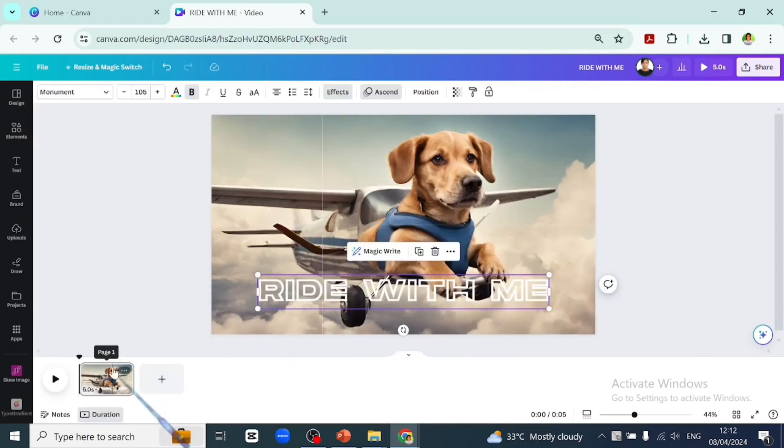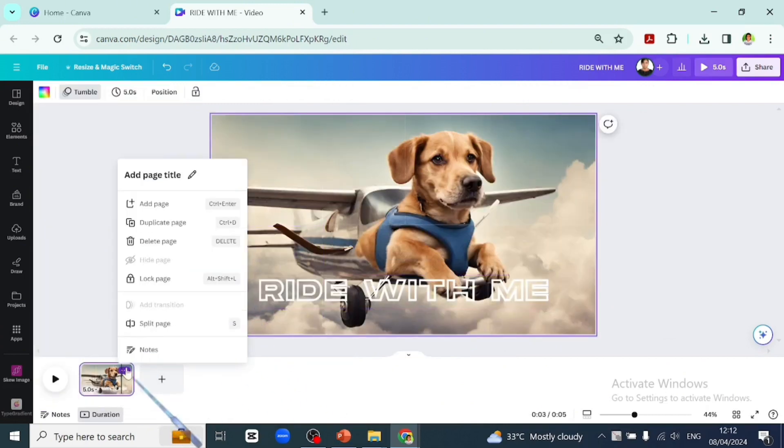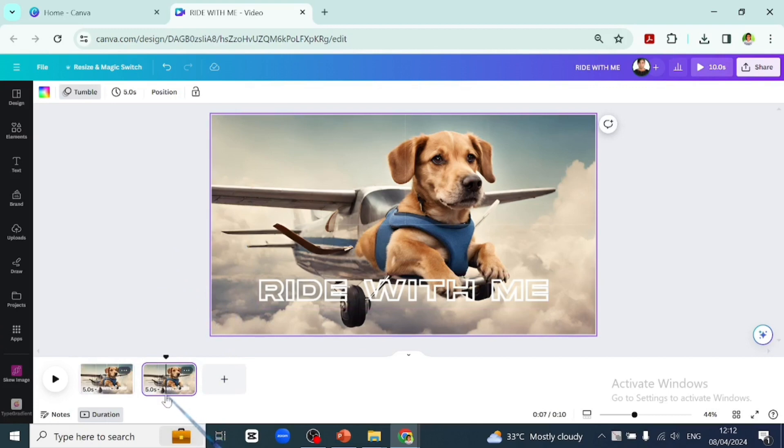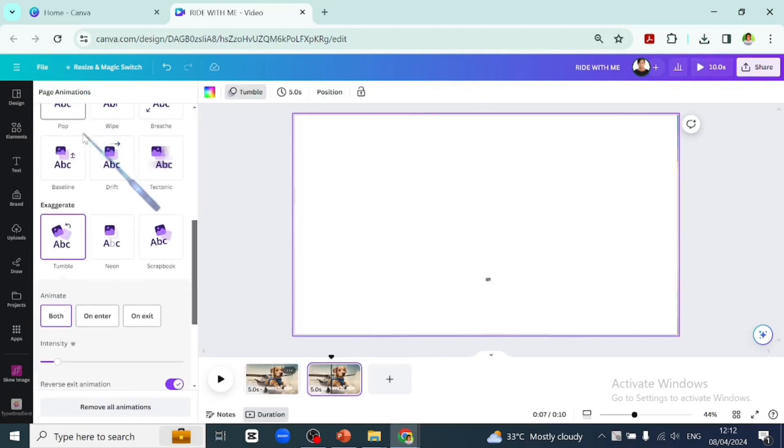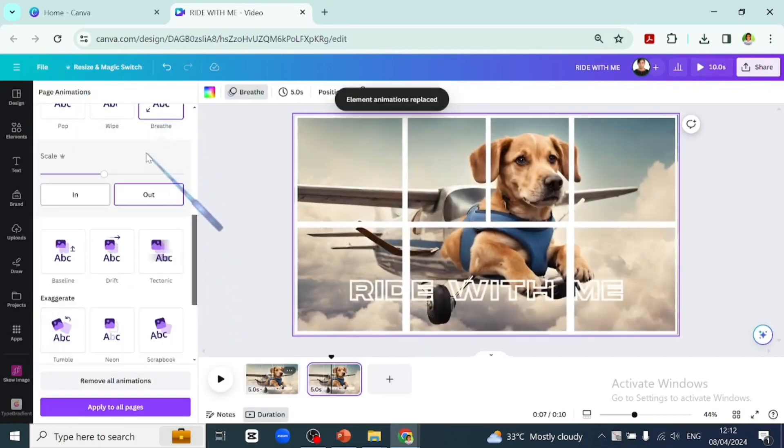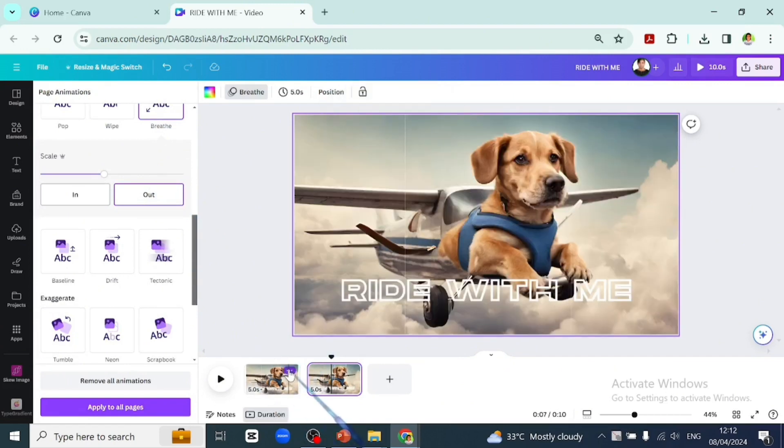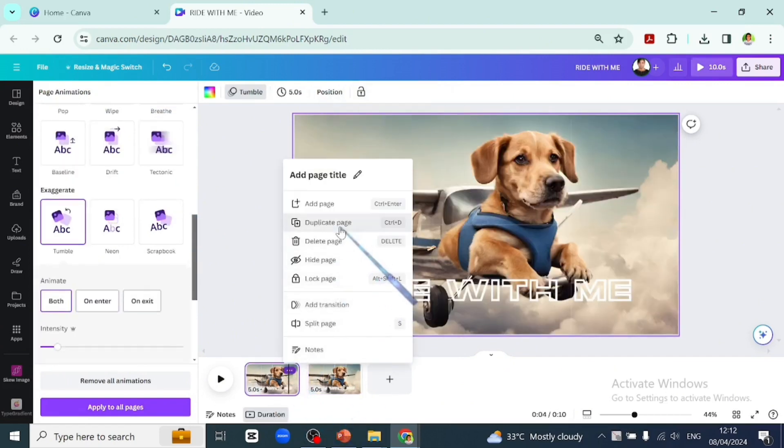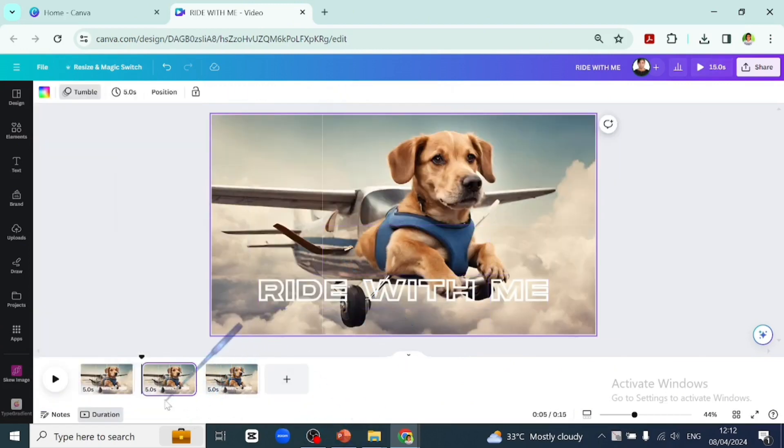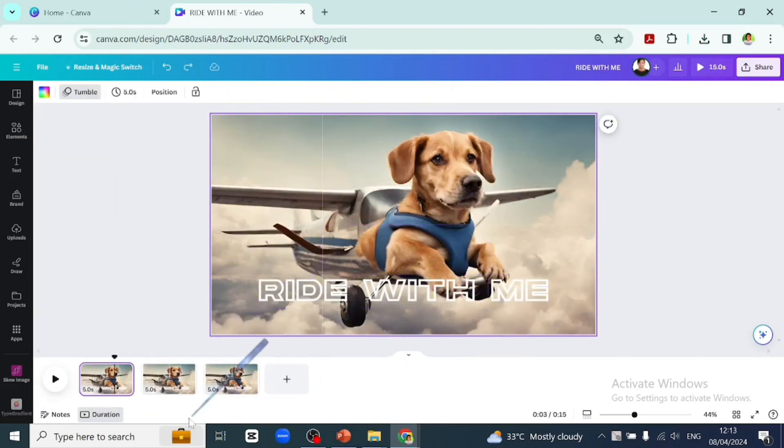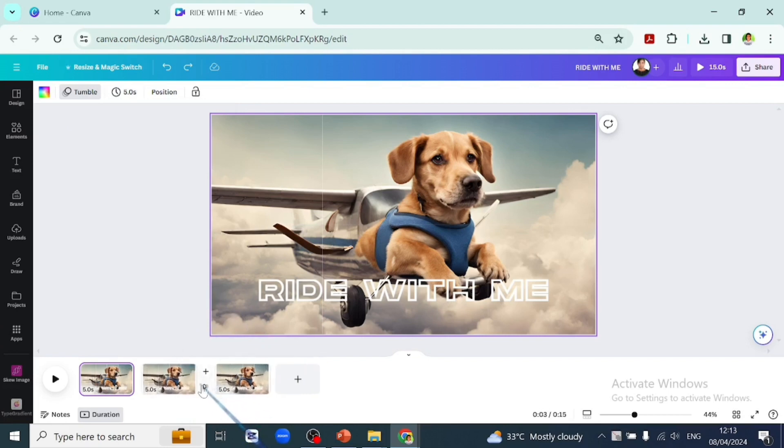Let's duplicate this page and on the second page, apply a different animation this time around, a breathe animation. Let's duplicate the first page again and move it around. Hover in between two pages to apply a transition.